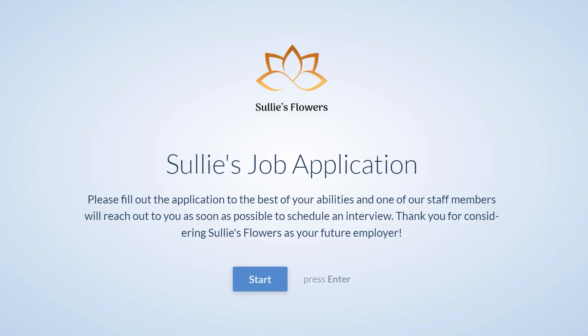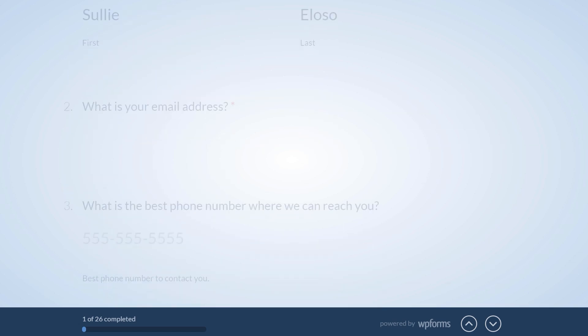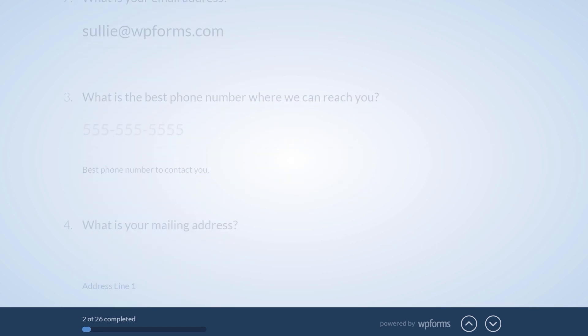When viewing the form, questions will appear one at a time as they mimic a conversation, and customers will be able to navigate and fill out the form in its entirety with their keyboard if they want, making the form mobile-friendly for users who are on the go.